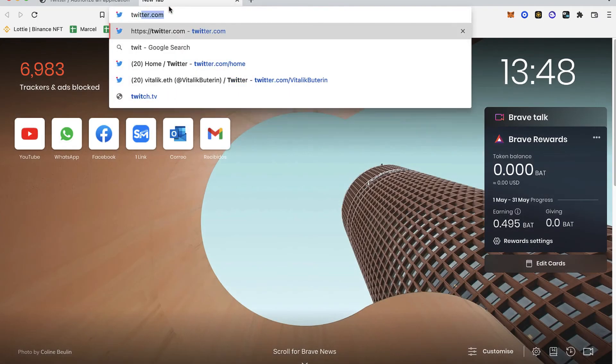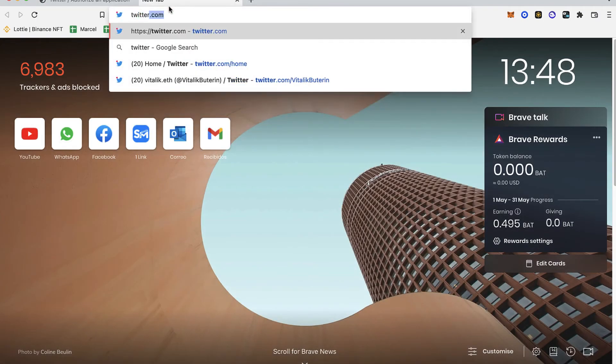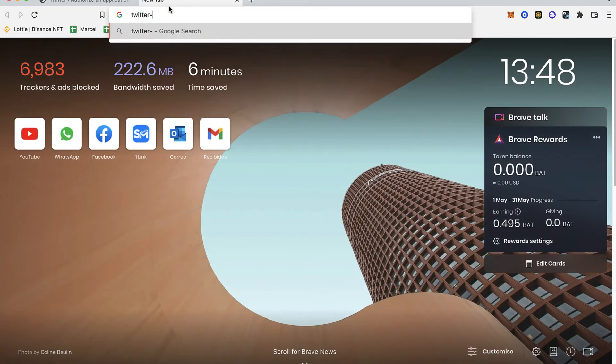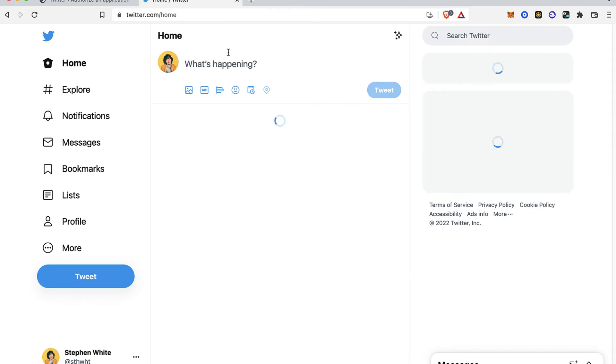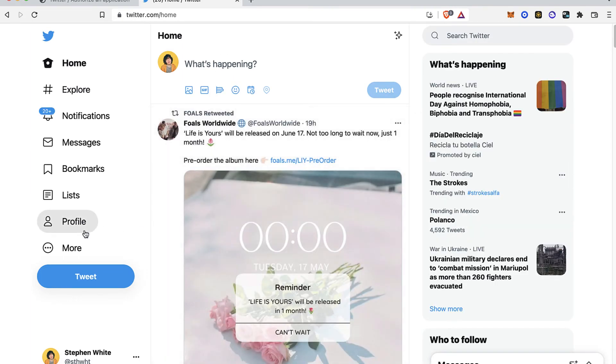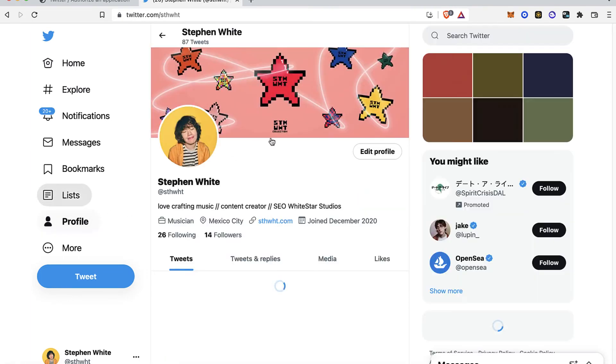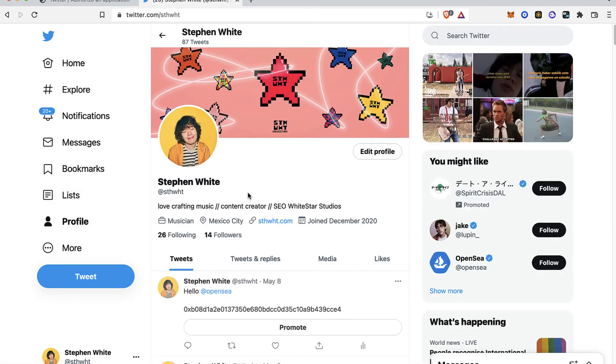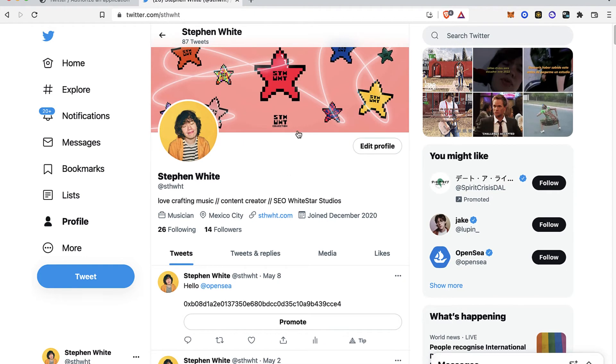Once you are in here, what you guys want to do is go into your profile and sign in. After you keep that signed in, you want to go back into OpenSea.